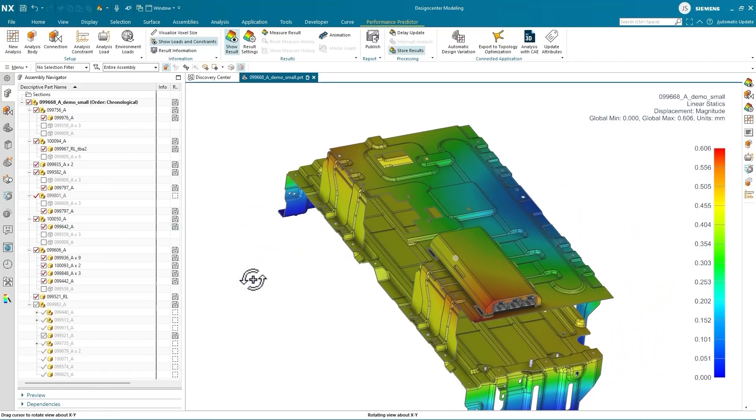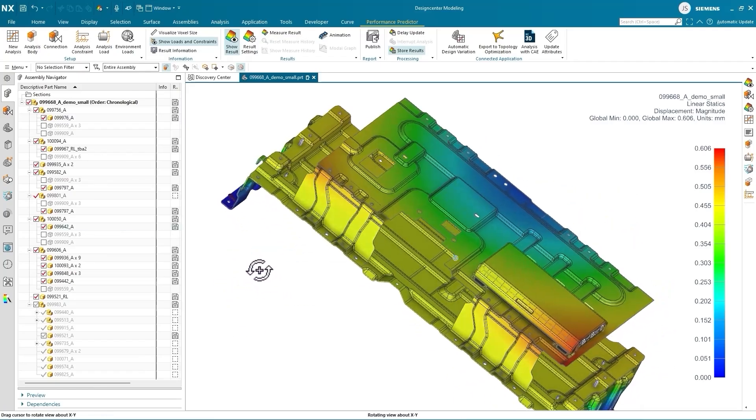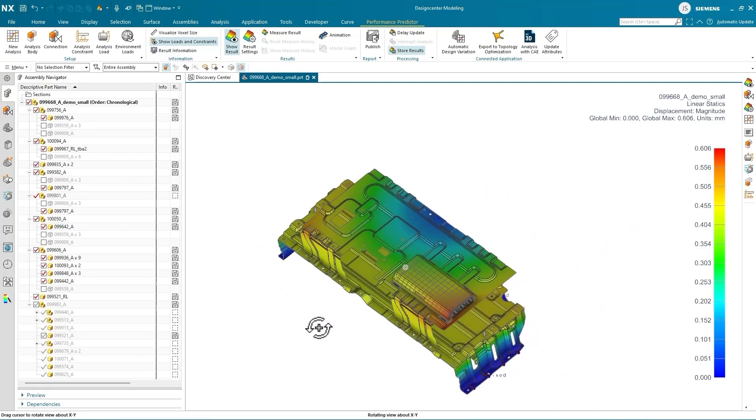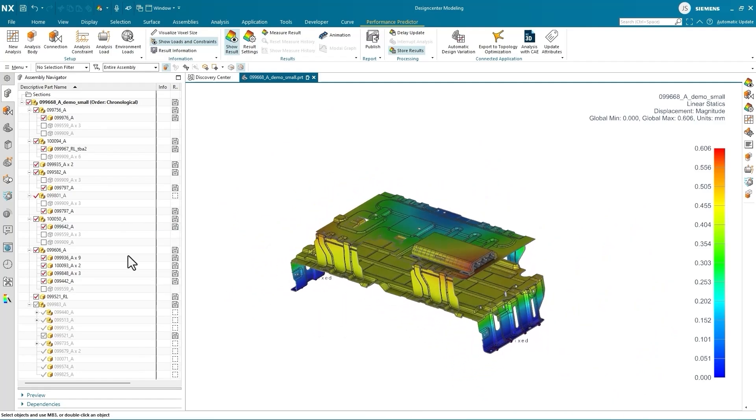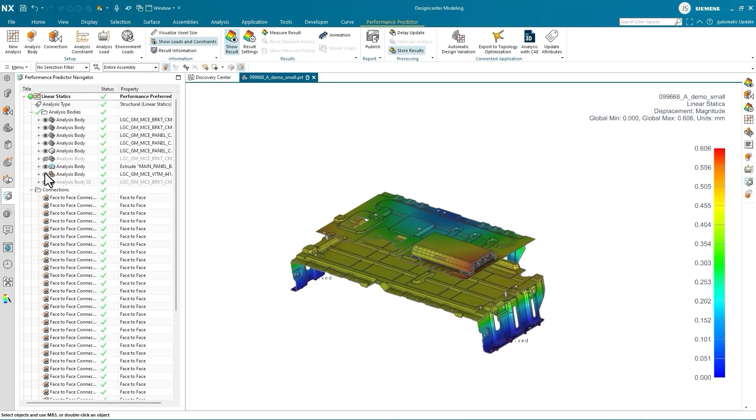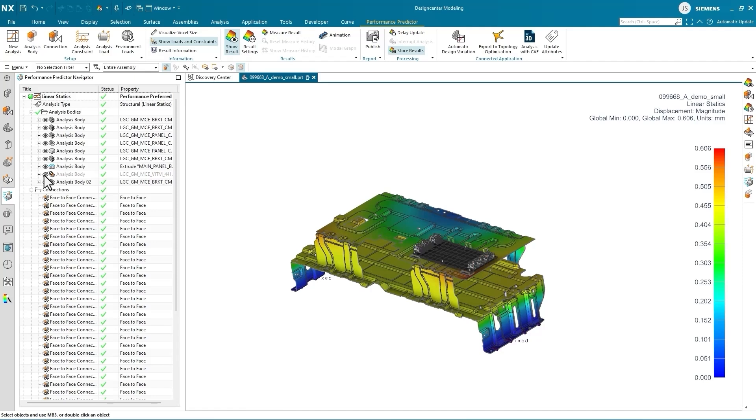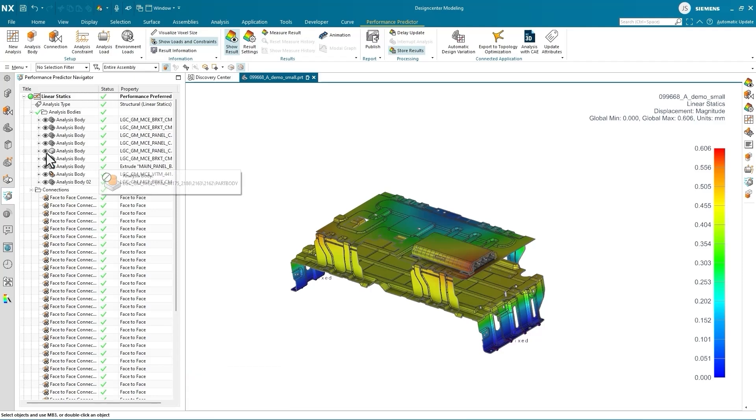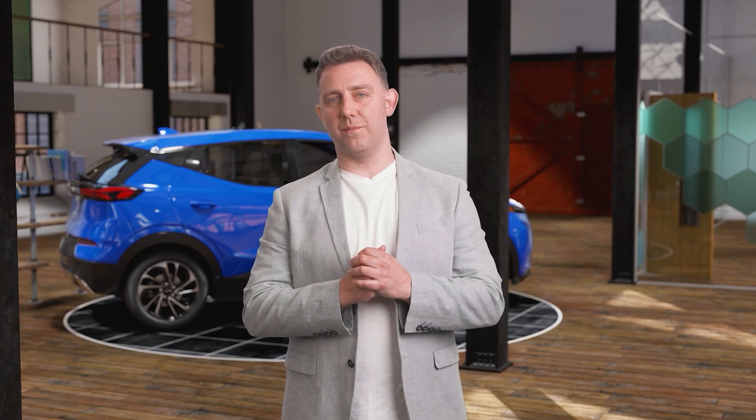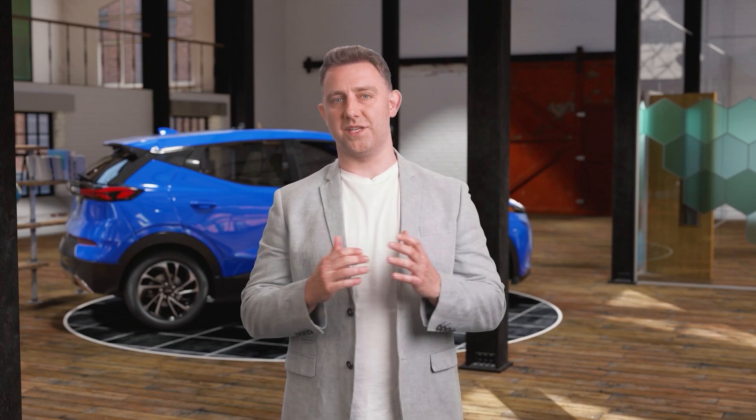You can define the connection automatically or manually. Defining the constraints and loads for the analysis is intuitive, with the same user interface and interactions that you're familiar with in NX. Once you've run the simulation, the results display visually on the assembly and are valid for automatic design optimization or export to SimCenter for validation. With the results in hand, we can confidently move forward with the design changes to the mounting bracket. With more design simulation being done by designers directly in NX, the time from initial design to validation is faster than ever.